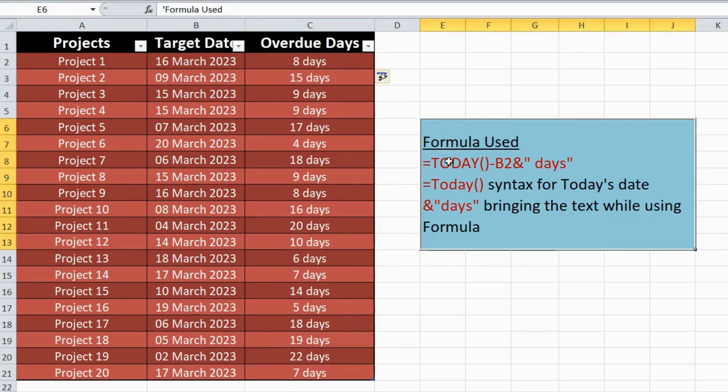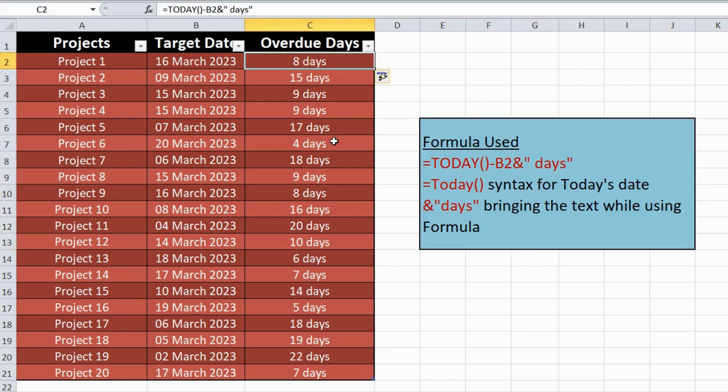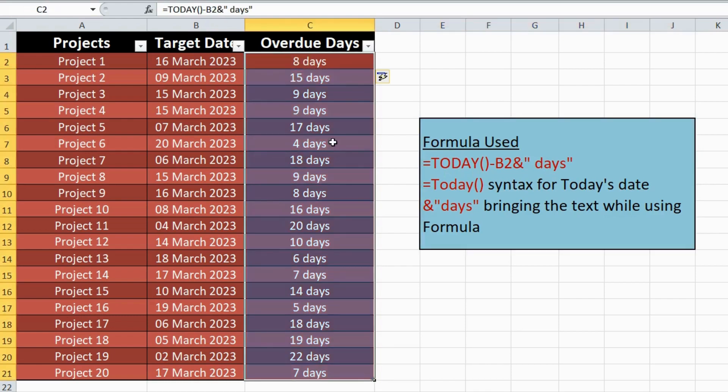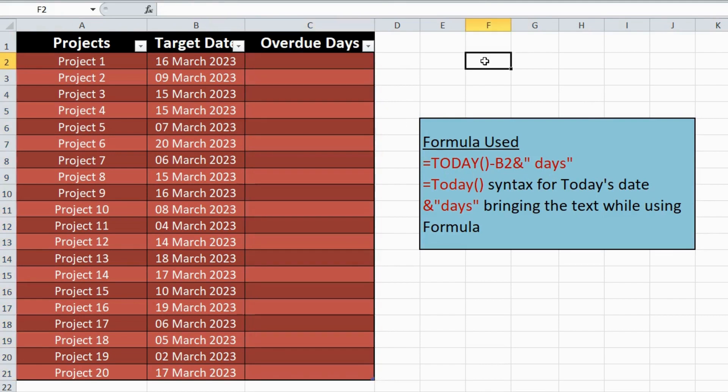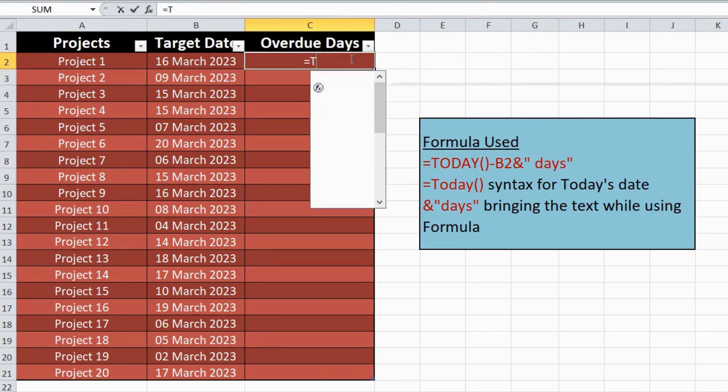Let's get started with the steps. Step 1. First, open up Microsoft Excel and create a new spreadsheet. Input the project name in one column and the target date in the second column.